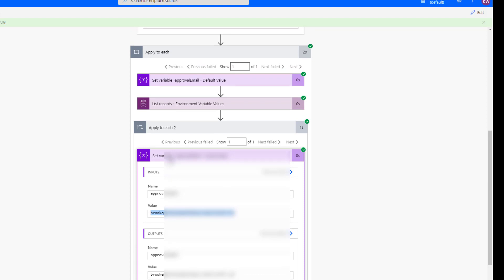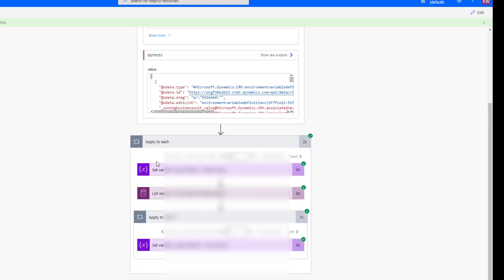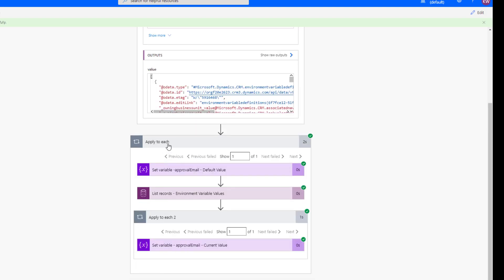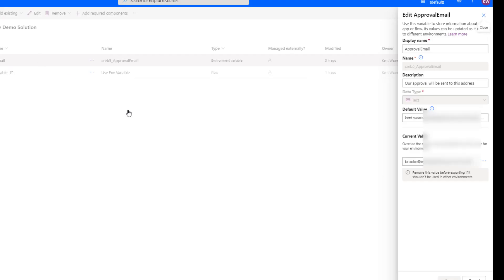the value of Brooke overwrites the value of Kent. And if we were to send out an approval, we would use this variable, and we would send it out to Brooke because this represents our dev environment.